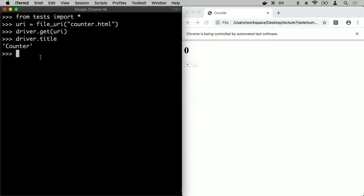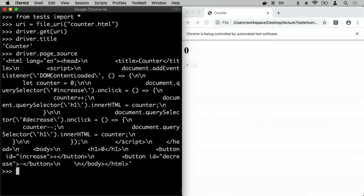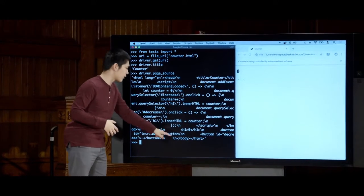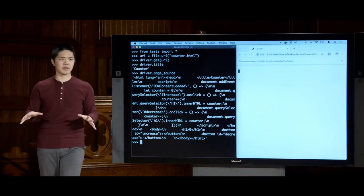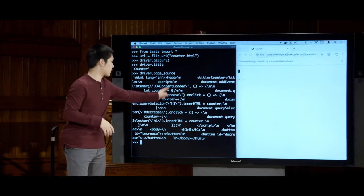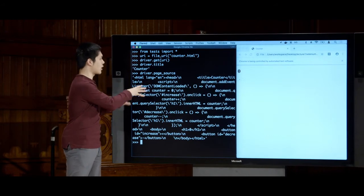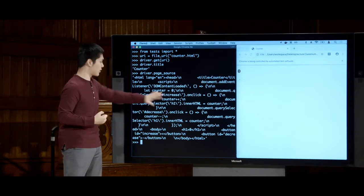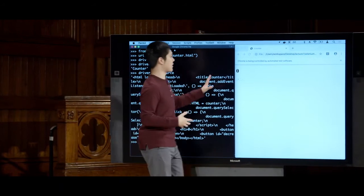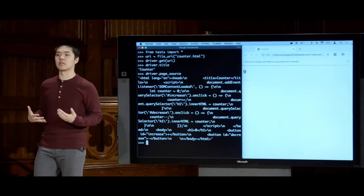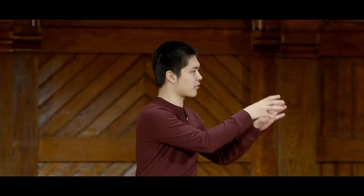This is really all the browser gets — it takes this information and knows how to render it in a nice graphical representation easier for users to understand. But fundamentally this is all the browser actually receives when loading a web page. What can I do from here? I'd like to simulate a user's behavior — clicking on the plus button. To do that, first I need to actually get the plus button using `driver.find_element_by_id`. I can find an HTML element by its ID — the increase button has ID 'increase'.